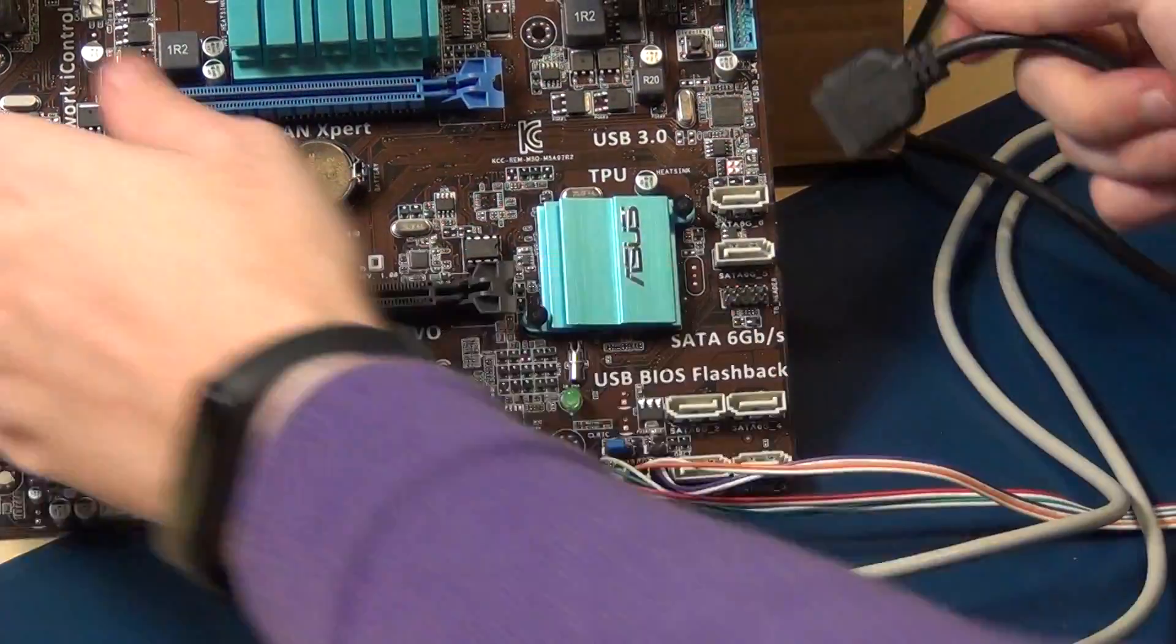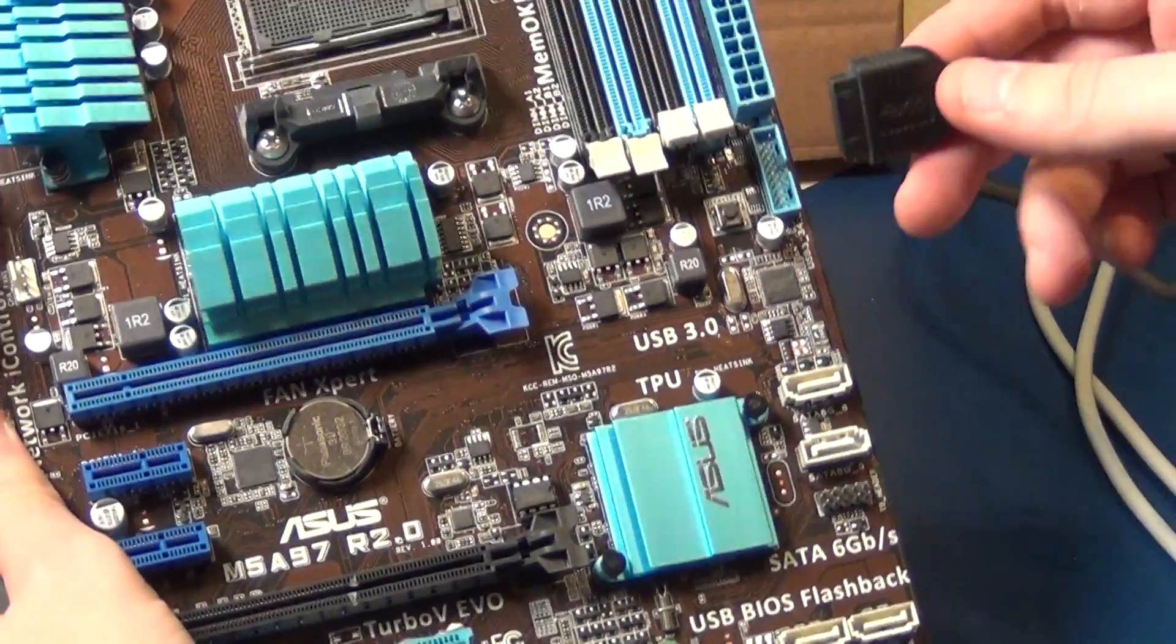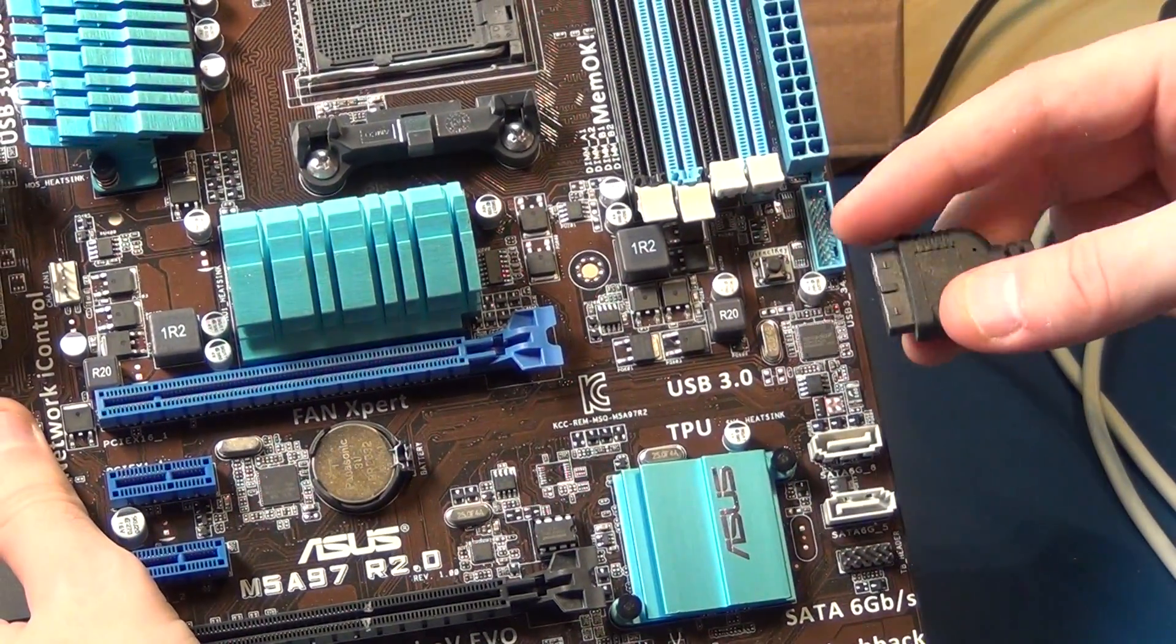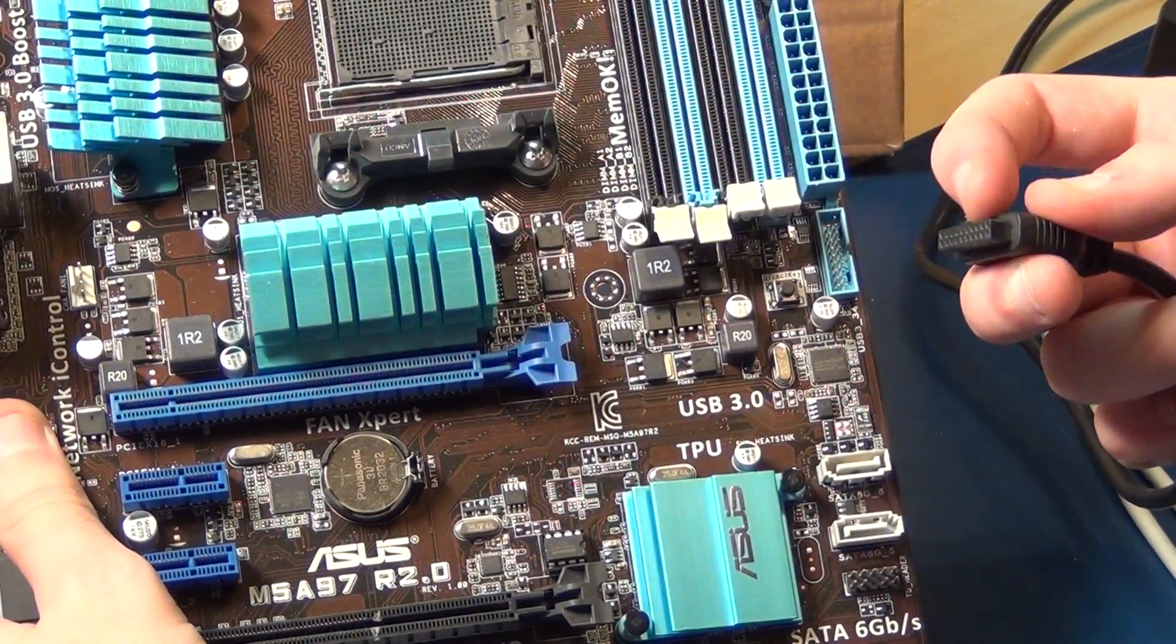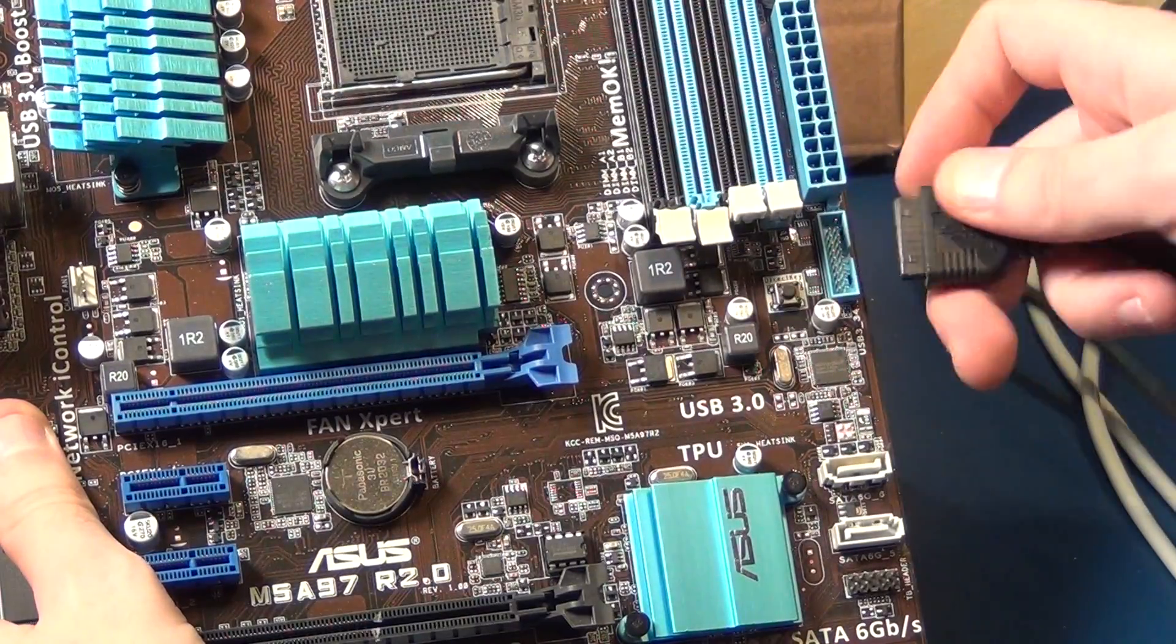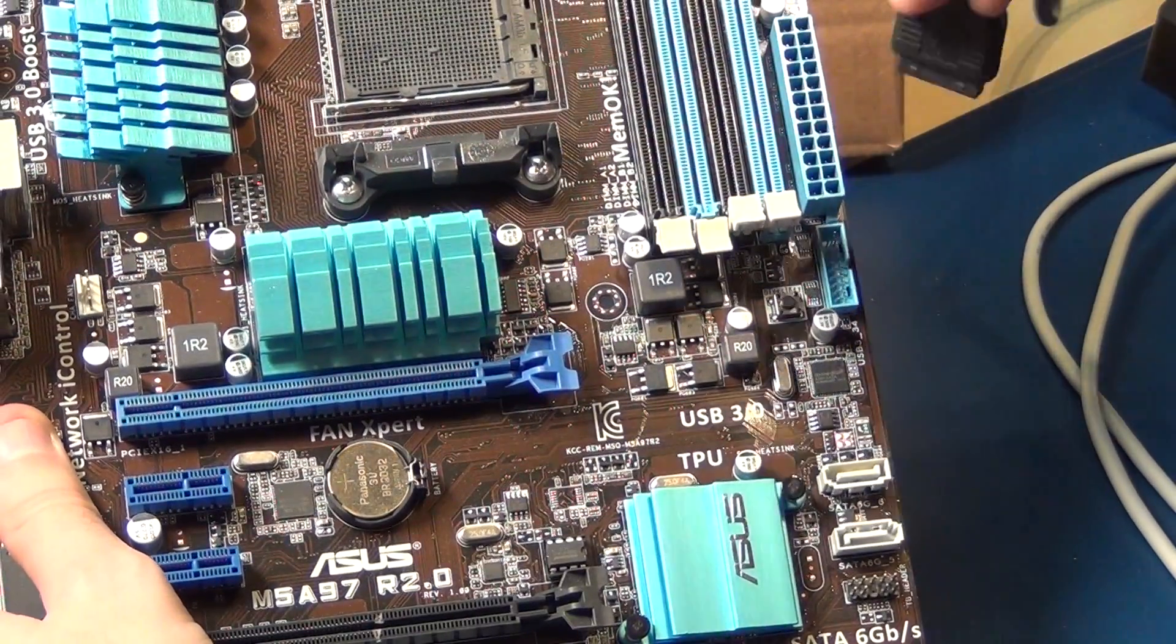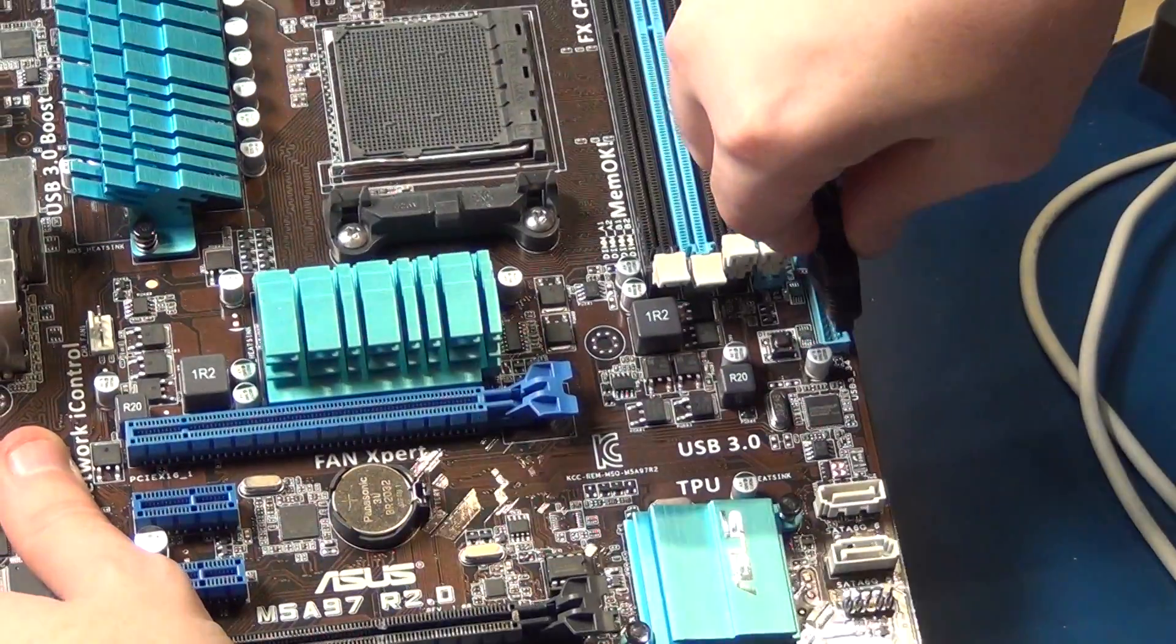And the last thing is USB 3. So watch out here to the outside and have to connect it, be very careful. And that's it.